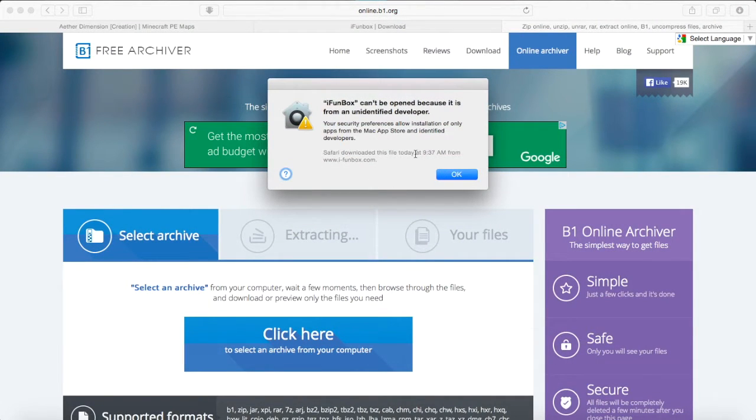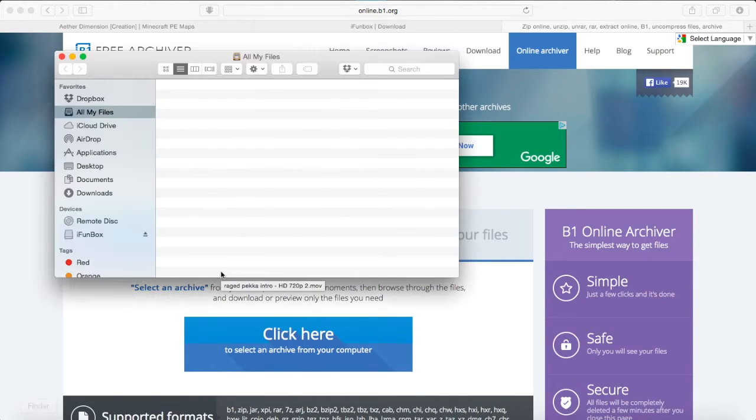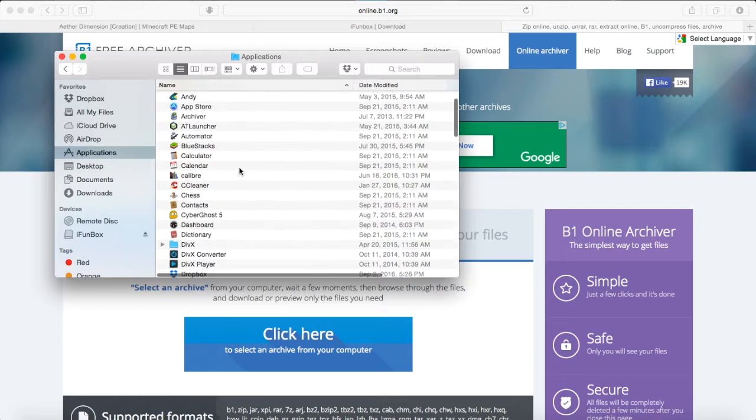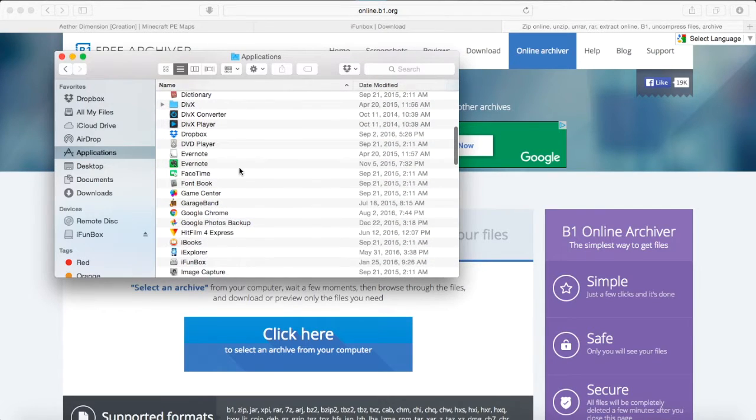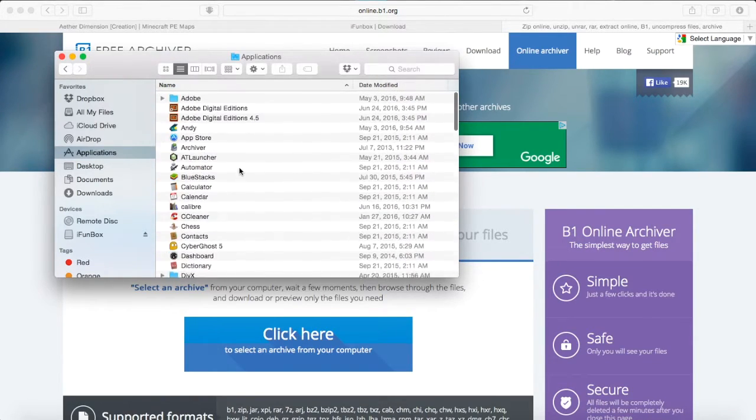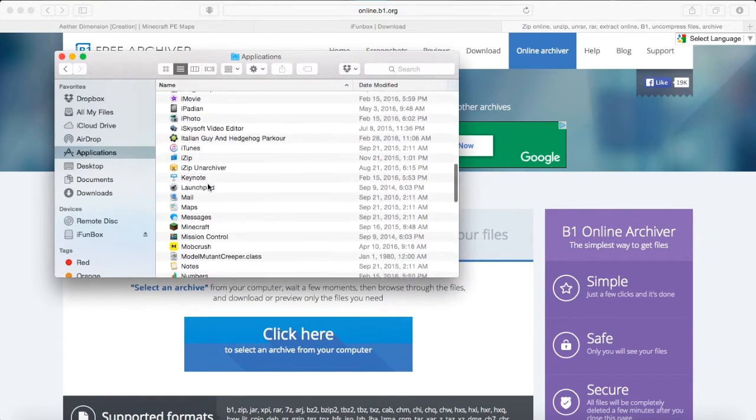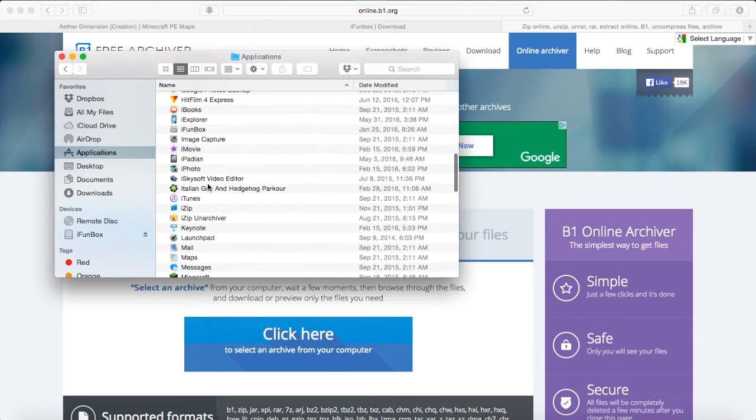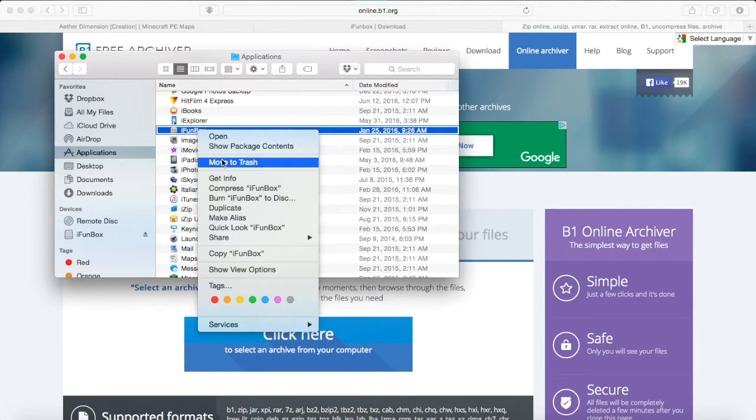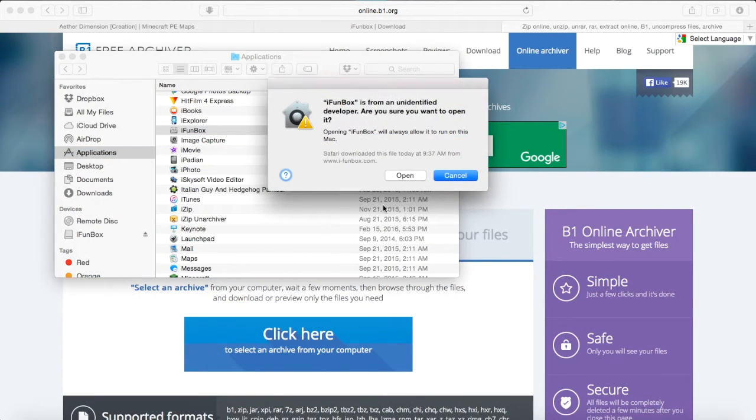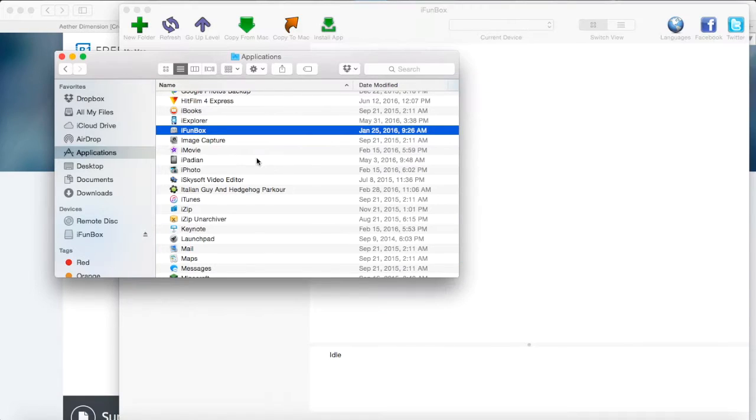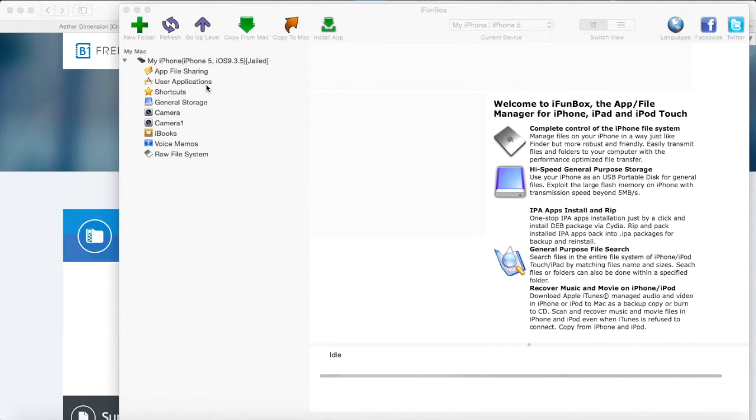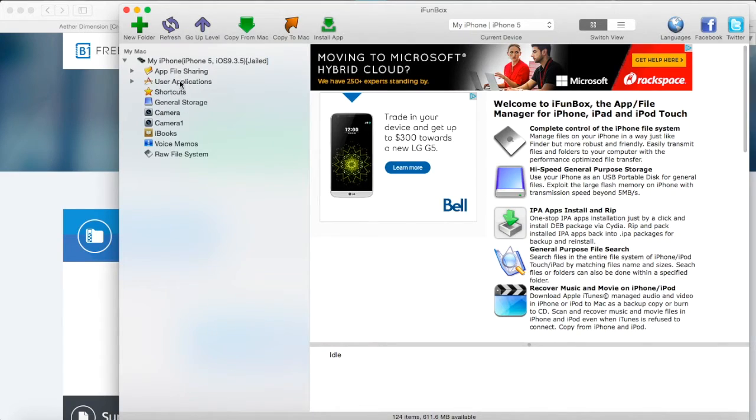So it'll probably say this on Mac that it's from an unidentified developer. So you're going to go to Applications right over here. And you're going to go to Name. This is only for Mac, by the way, what I'm doing right now. iFunbox. So you want to right-click and press Open. And then press Open again. This sometimes should work, but sometimes shouldn't. So here we go. We are on iFunbox right now.